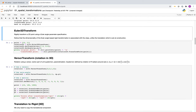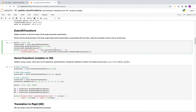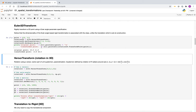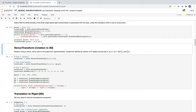Now let's look at the Euler 2D transform, parameterized by a single angle given in radians. We can set the translation and set the angle, then apply the transform. If you do the computations manually, you'll see that you get the expected results.